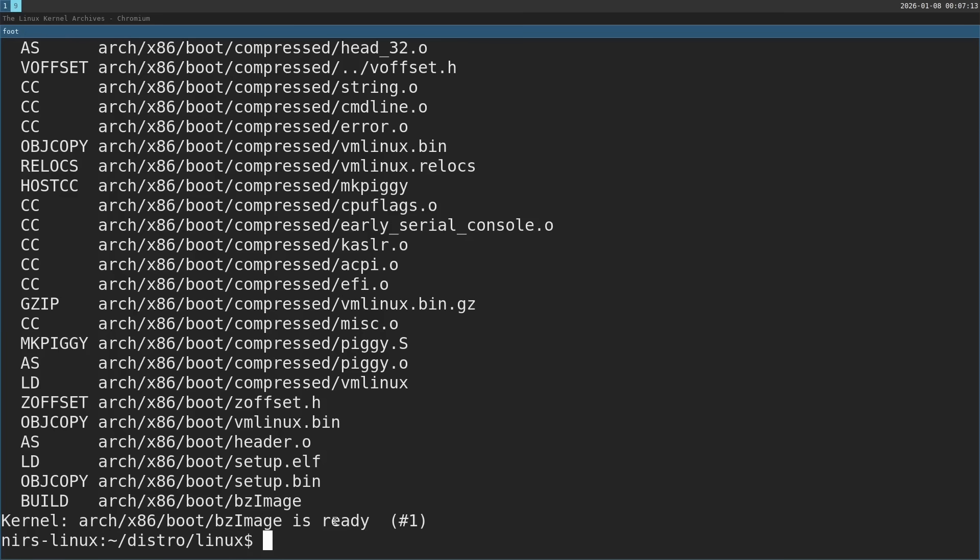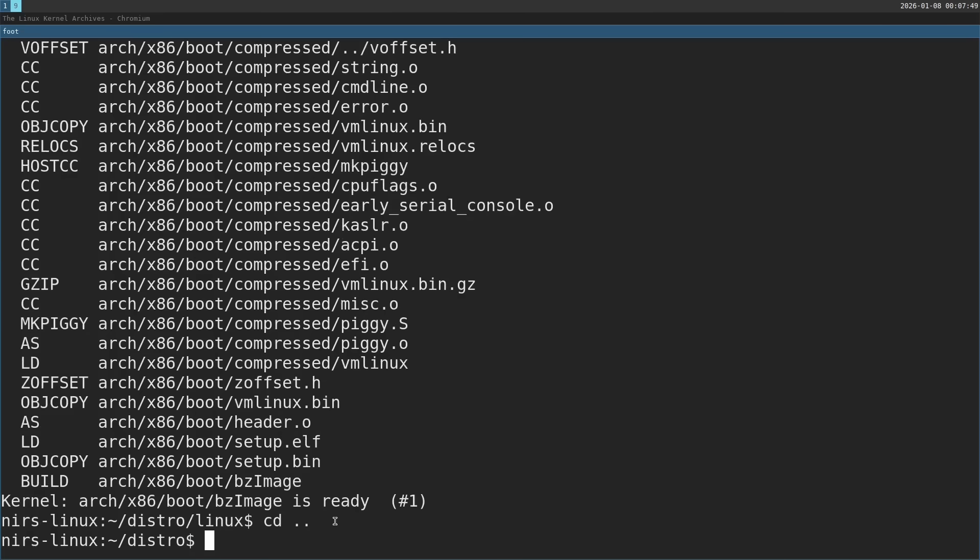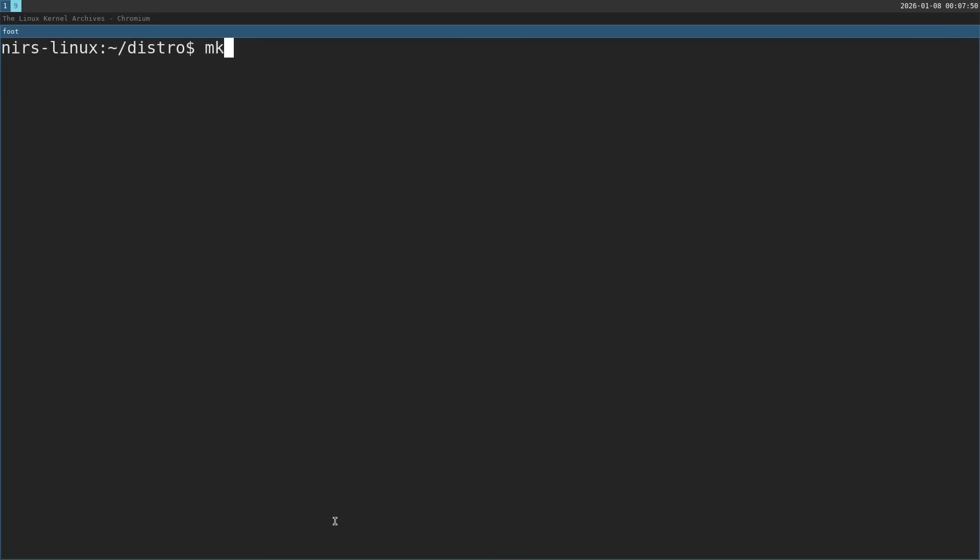Now let's start building the user space. The user space is going to be very simple. It's just going to be BusyBox which is a collection of useful Unix utilities and a couple of ALSA utilities to play audio. I'm going to create a new directory for this. Let's call it fs for file system.